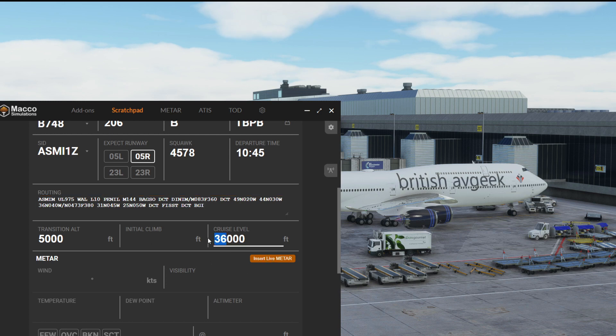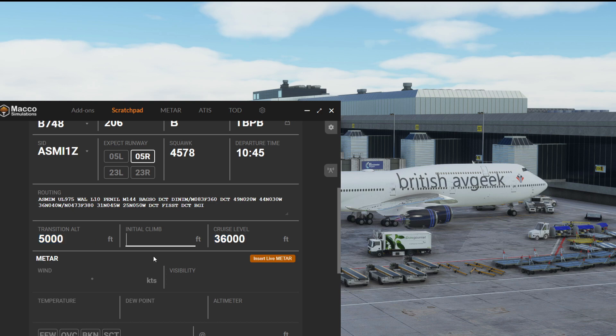We've got our cruise level there of 36,000 feet and a transition altitude of 5,000, and a popular thing in the States but sometimes we get it in the UK as well and elsewhere.